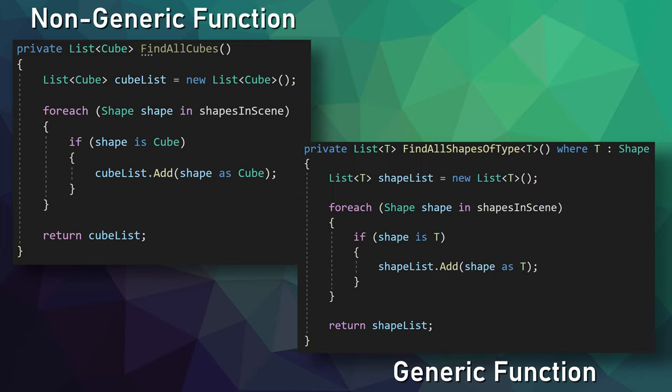The only difference between the three functions we've created is the type. The type in the list we're returning, and the type that we are trying to match when we iterate through the list of scene objects. We are doing the same steps for every type, and that is the exact problem the generics solve. So let's make a generic function that will work for any type of shape. We do this by adding a generic argument to the function in the form of an identifier between the angle brackets, after the function name, and before any input parameters.